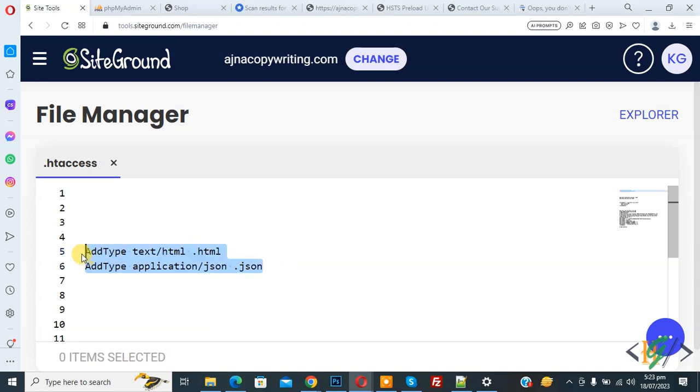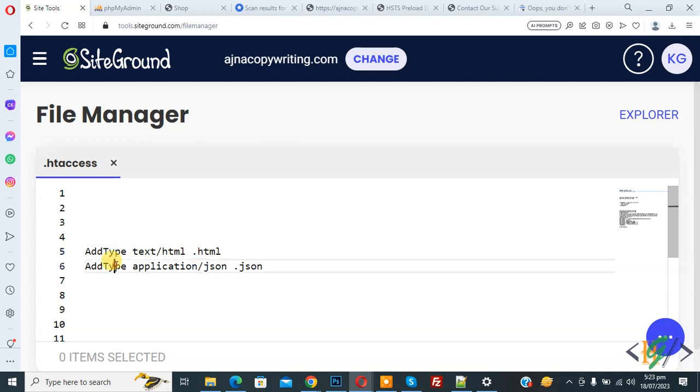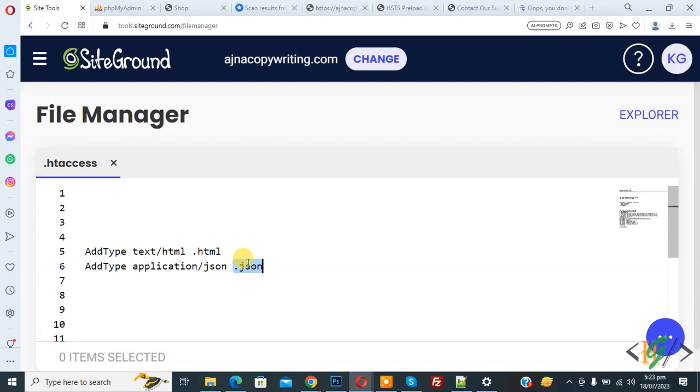In code you see AddType text/html .html extension and then you see AddType application/json .json. So you can replace .html and .json with file extension you want to set MIME type for.